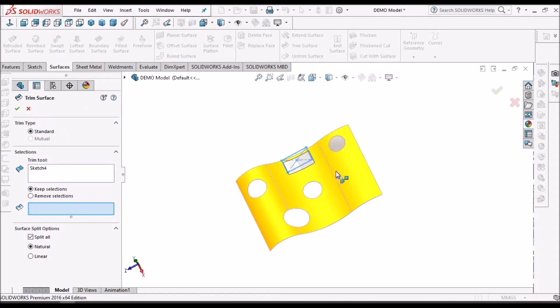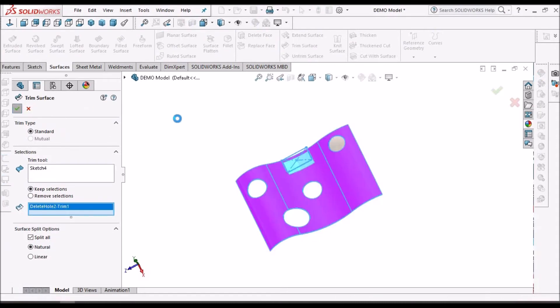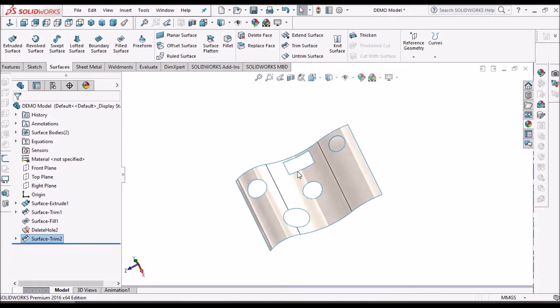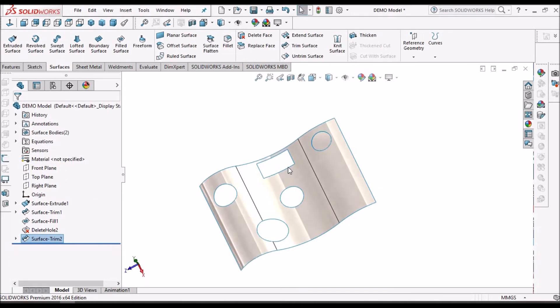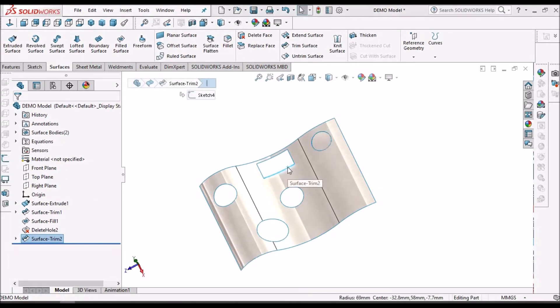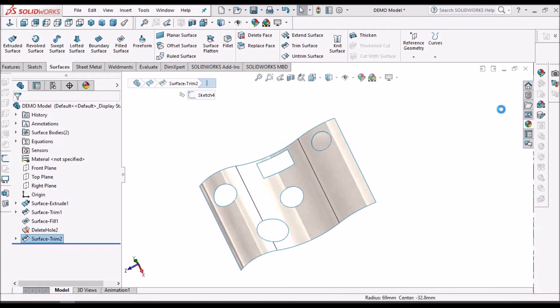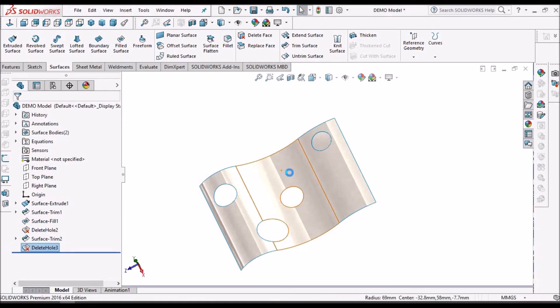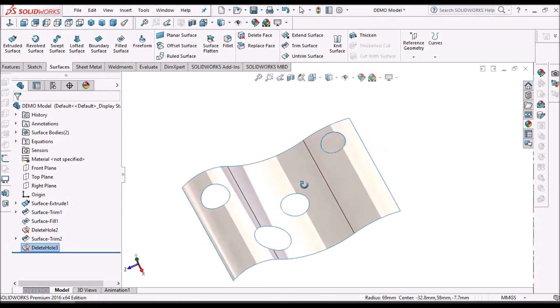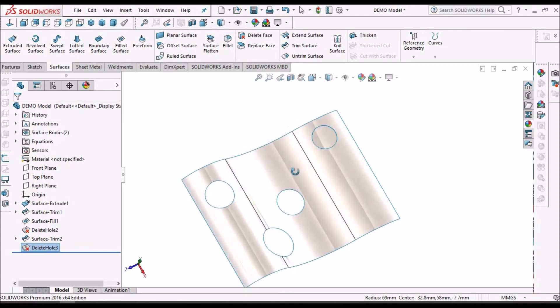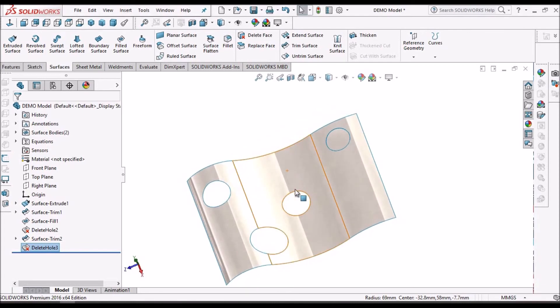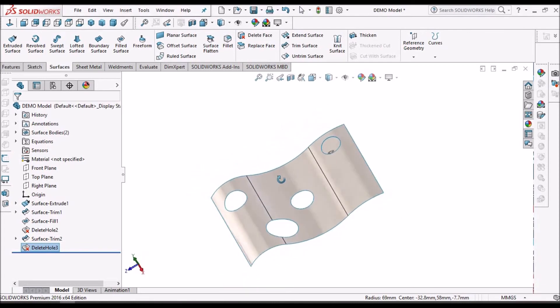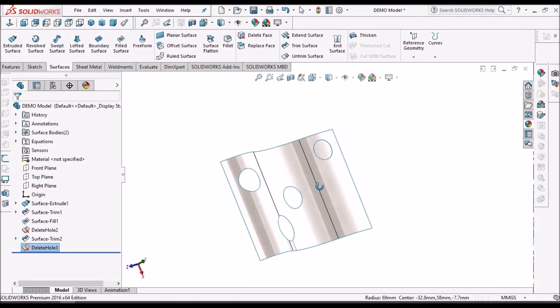See here, I am selecting the surface. Now I am selecting one of the edges, pressing the delete button. So here it says delete hole. I can use this option and delete this. So it covers. We can use this option for any kind of cutouts on the surface.